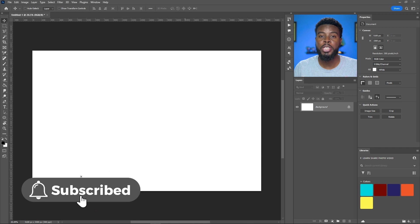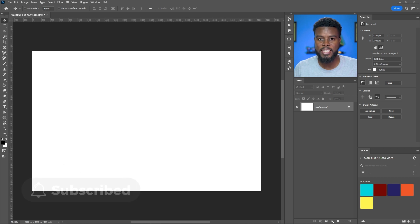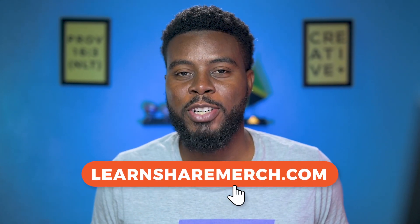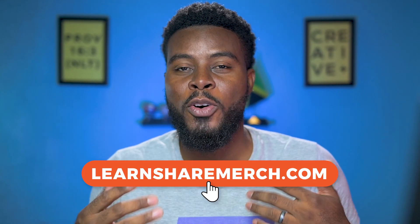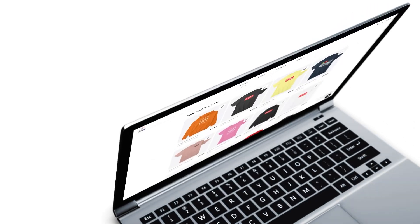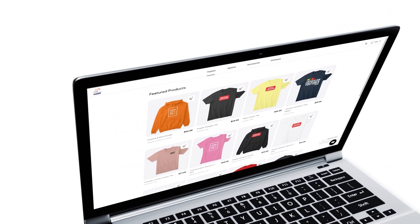What we're going to be doing today is recreating my own t-shirt designs that I have in my store. This video is sponsored by my store, LearnShareMerge.com, where you can get graphic designer t-shirts like the one we're designing today.